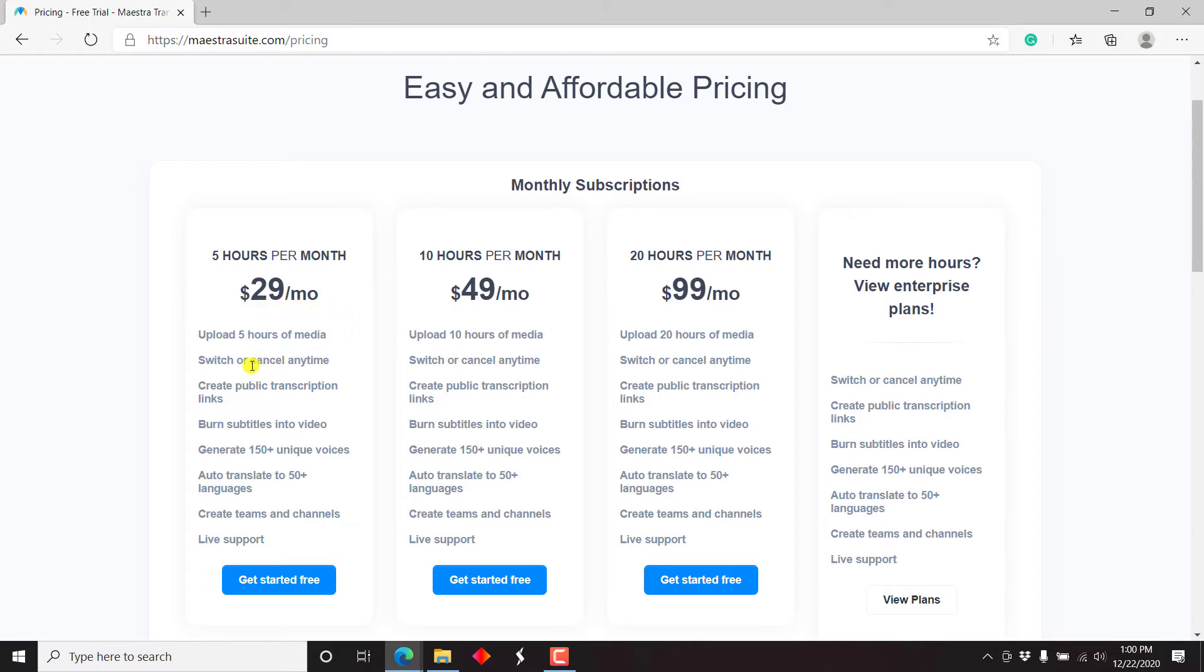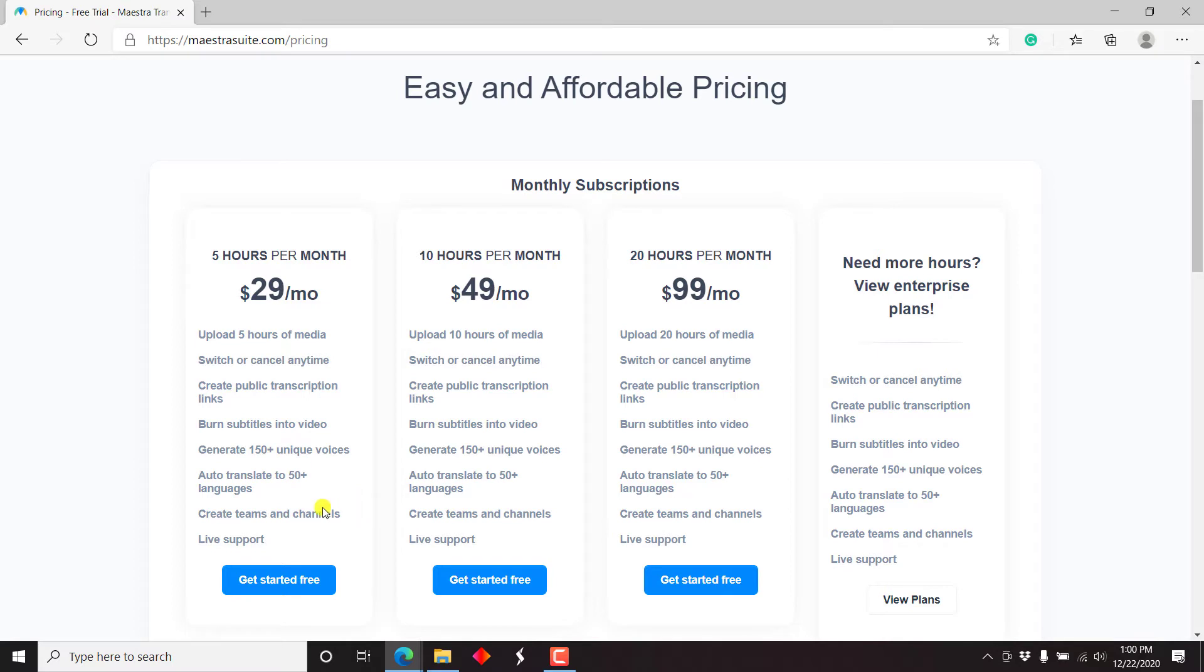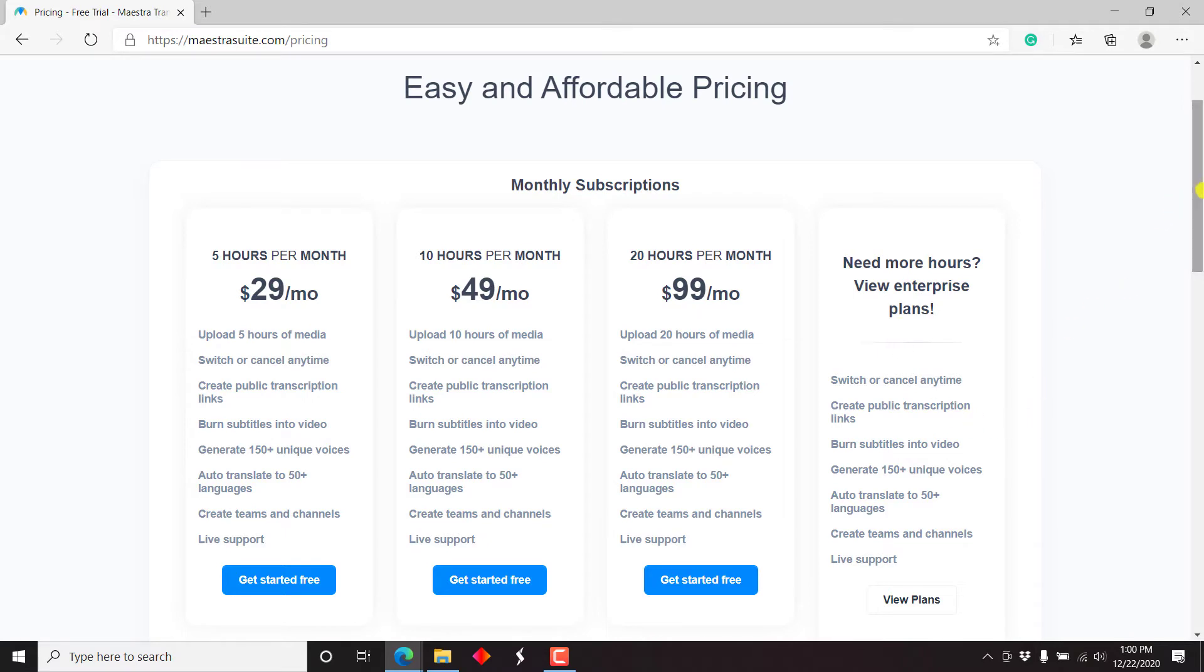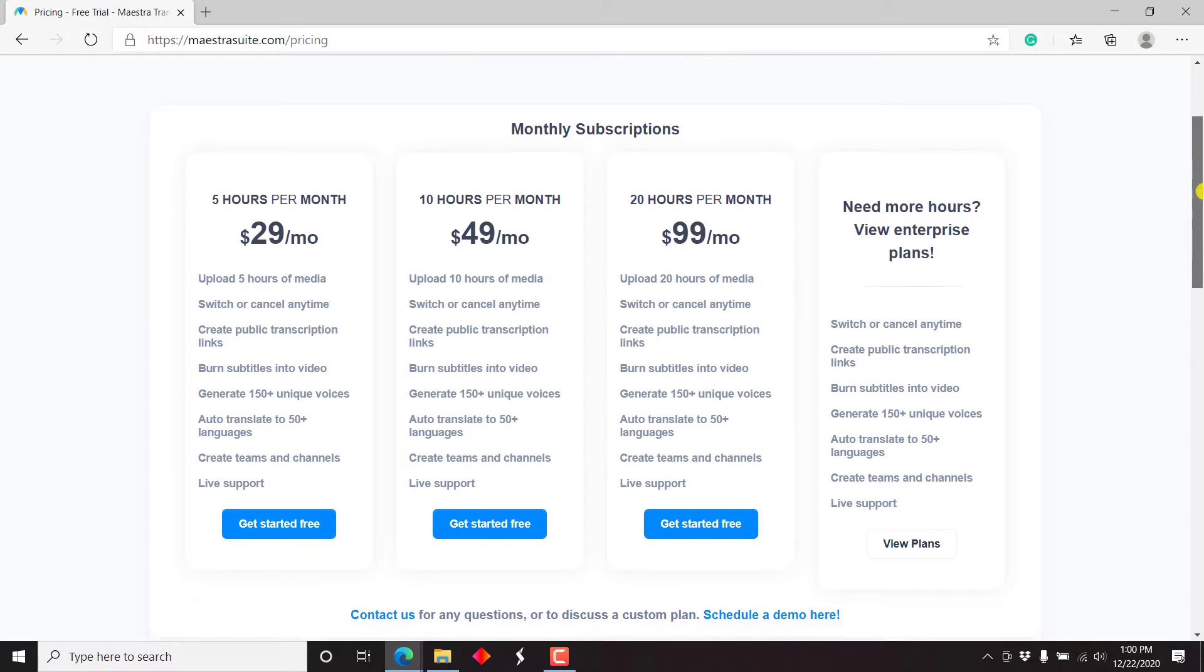For five hours per month, you get $29 per month. And you can switch or cancel at any time, create public transcription, burn subtitles into video, generate 150 plus unique voices, auto translate to 50 plus languages, create teams and channels, live support. And this goes for the others. But now what changes is the hours you can transcribe per month and the pricing.